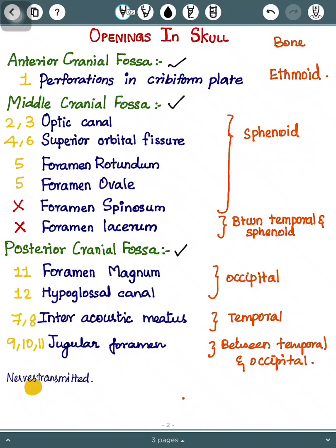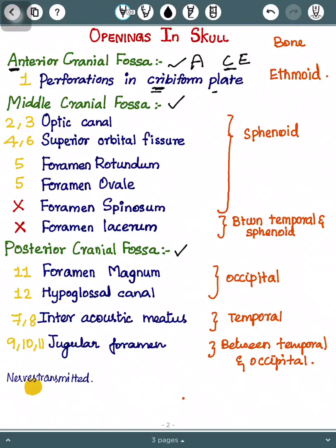In the anterior cranial fossa, we have perforations in the cribriform plate. You can remember this as CE — C for cribriform, in the anterior we have the cribriform plate. The bone is ethmoid, it resembles C. So it will be easier to remember with the bone — the first we have is ethmoid.